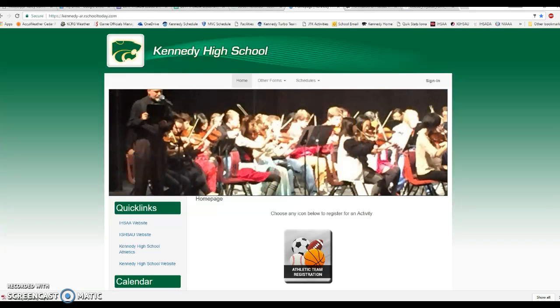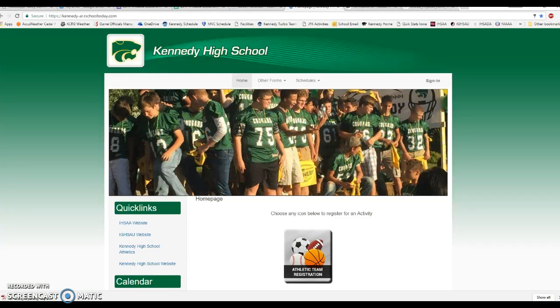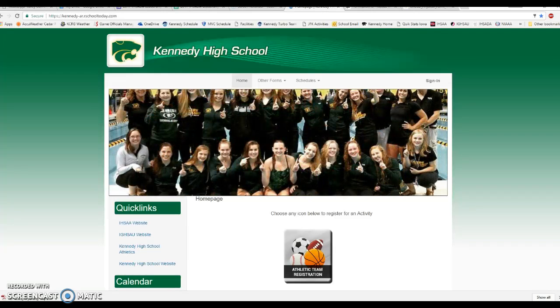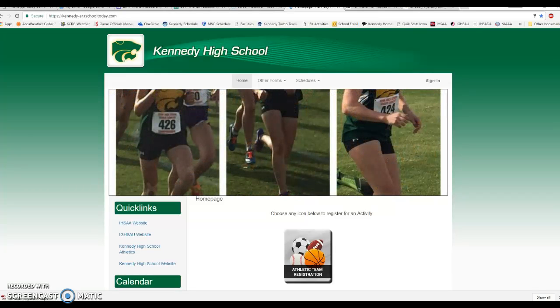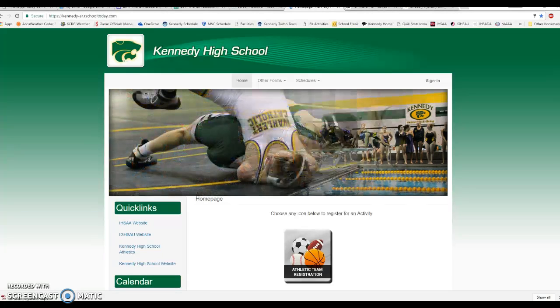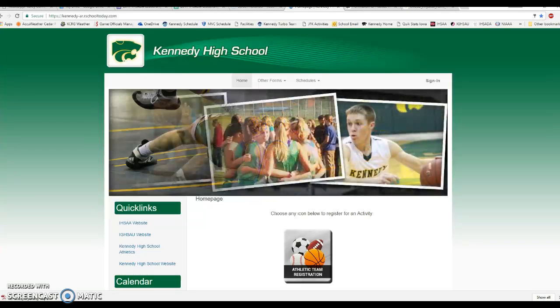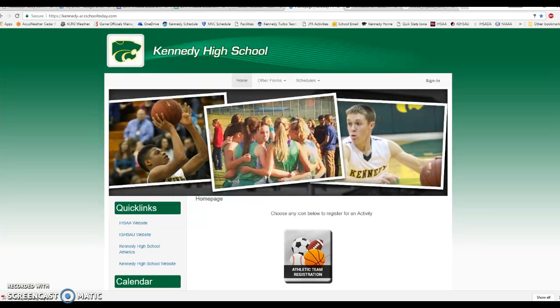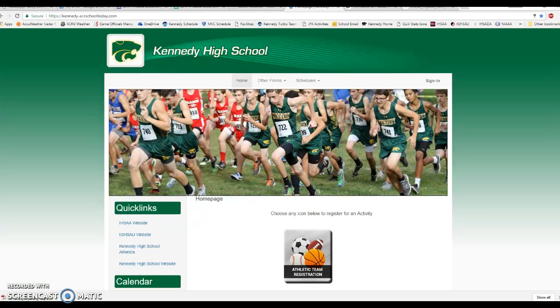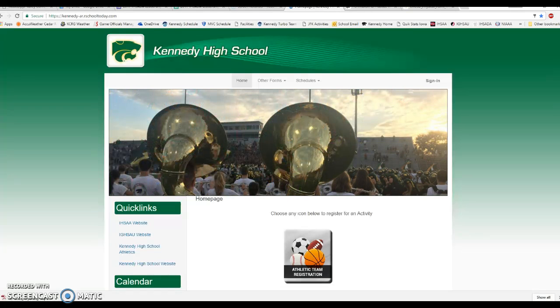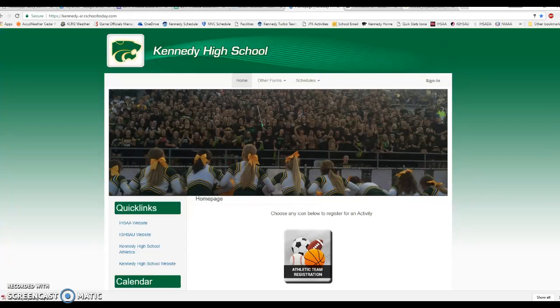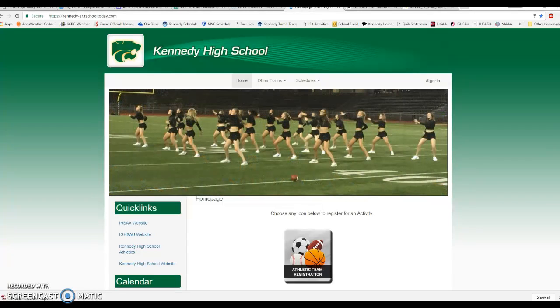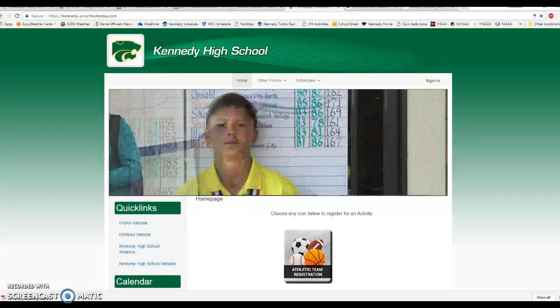The other video that we went through and is available to you was a video of how to set up a family account and register a student-athlete for the first time. This video is going to focus on giving a demonstration for those families that have used the system before. They registered a student-athlete a year ago using this system so they already have an existing family account, and this is going to be a demo showing you how to access your account and register an athlete for the 17-18 school year.